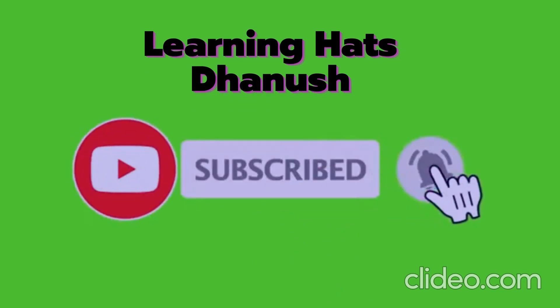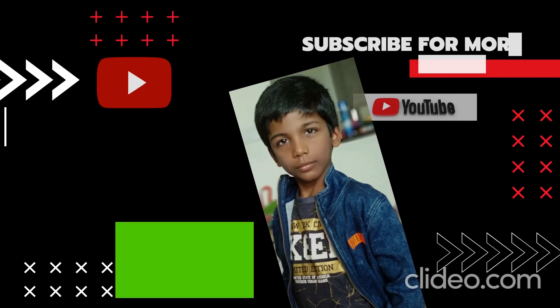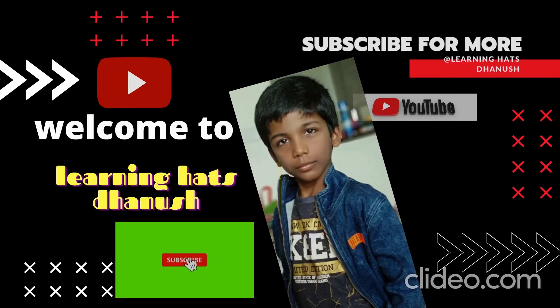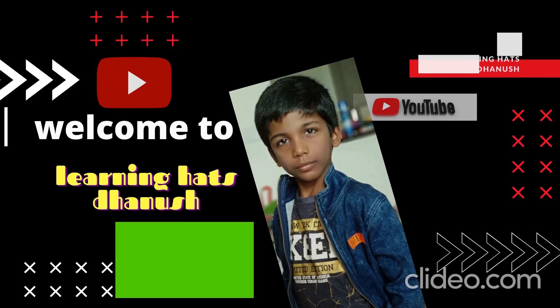Hello friends! Welcome back to my YouTube channel, Learning Hats Danish. Today we are going to learn how to create a Gmail account step by step. So let's get started.